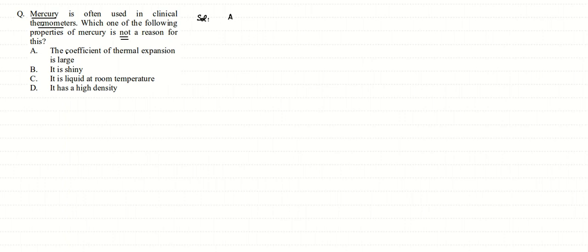The first property: the coefficient of thermal expansion is large. Yes, we need mercury to expand as early as possible when there is a change in temperature. Since the coefficient of thermal expansion is large, this makes the thermometer more sensitive.